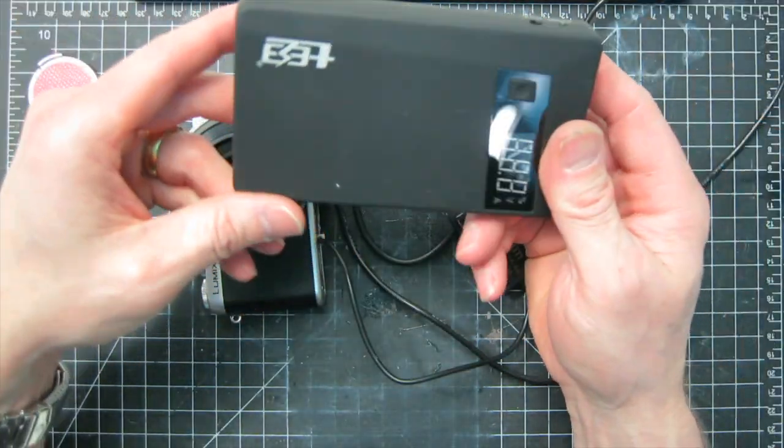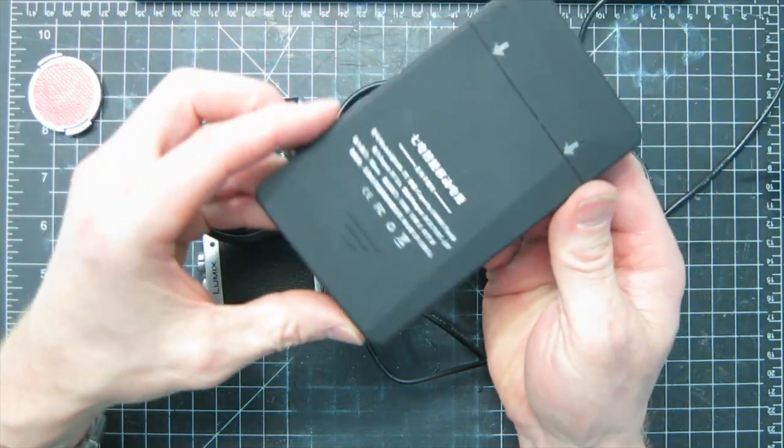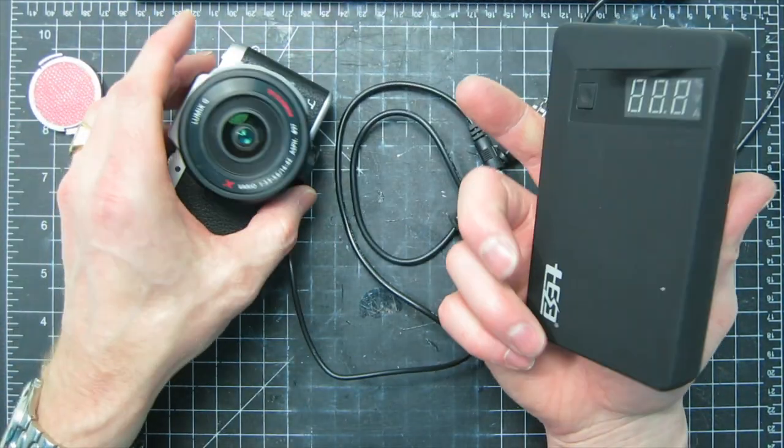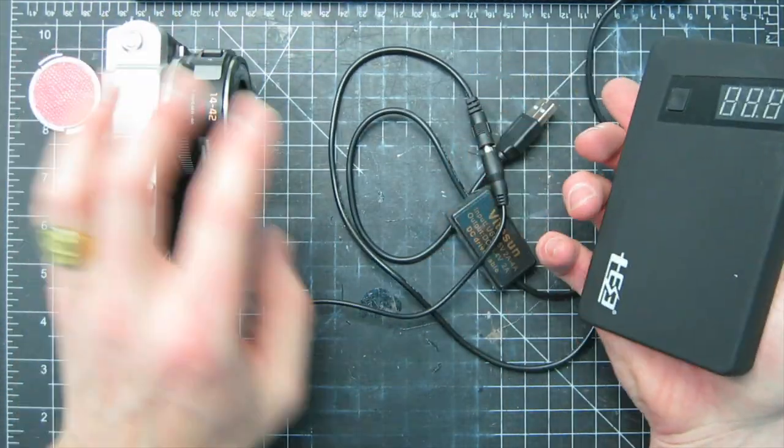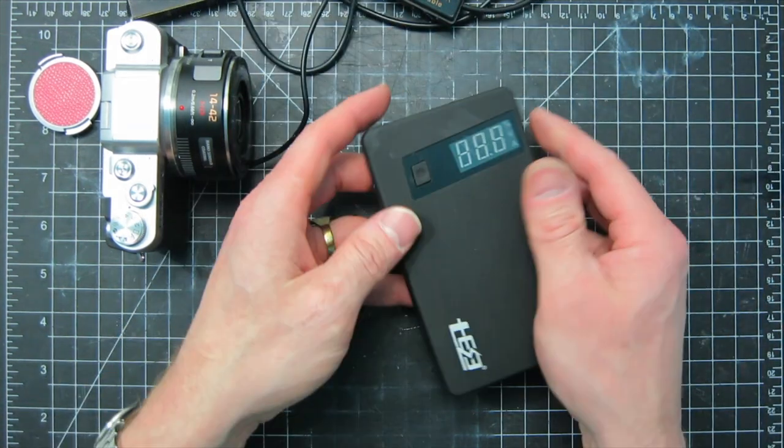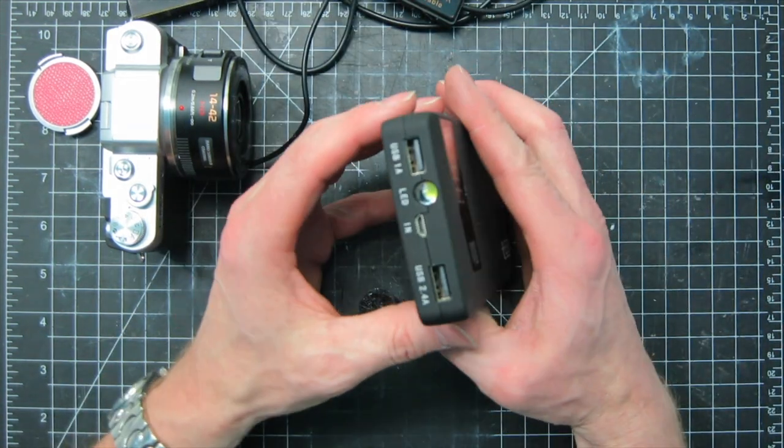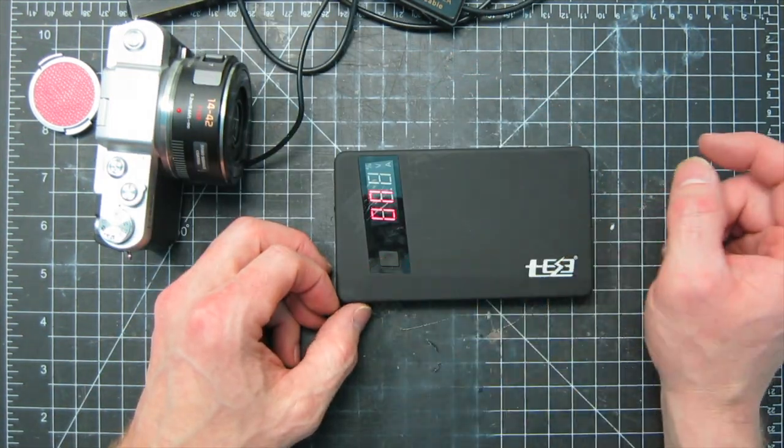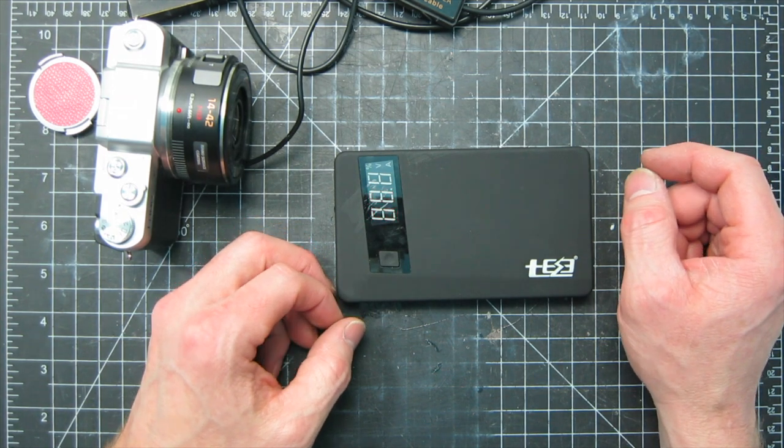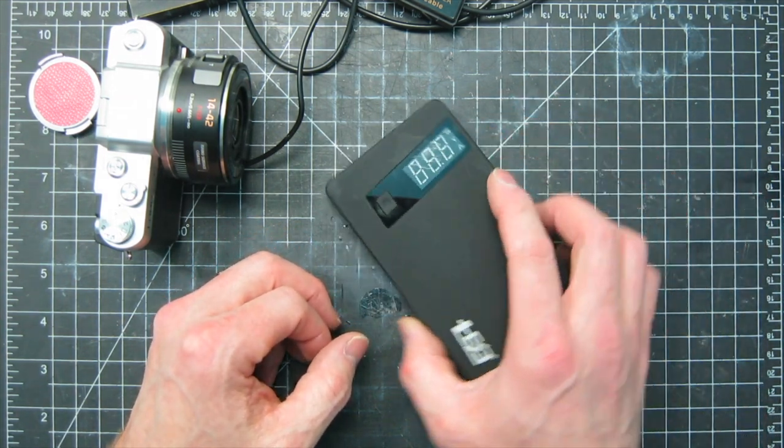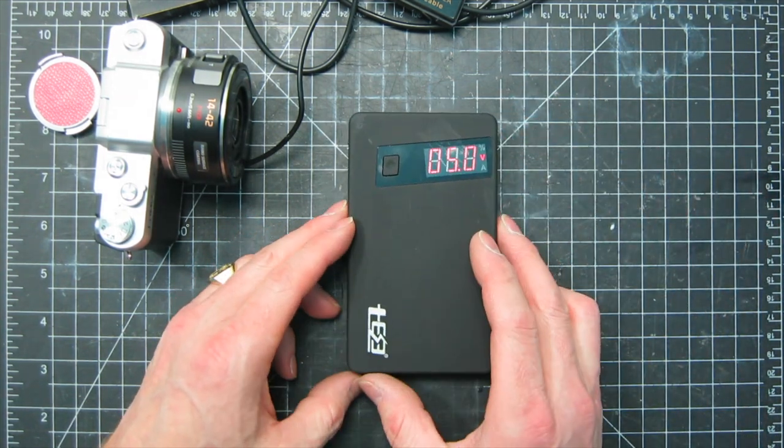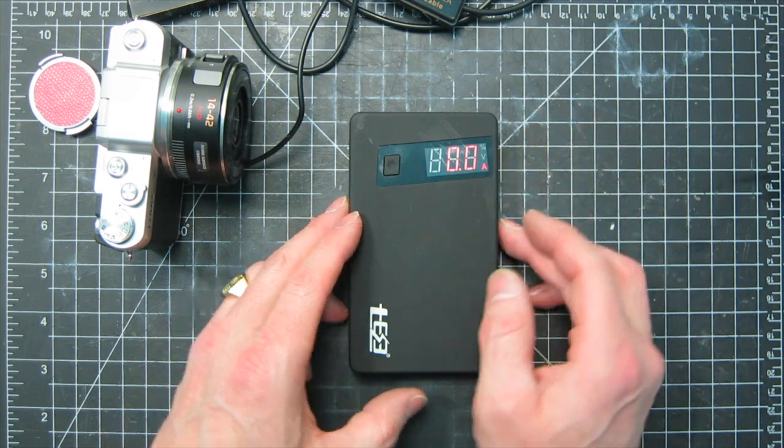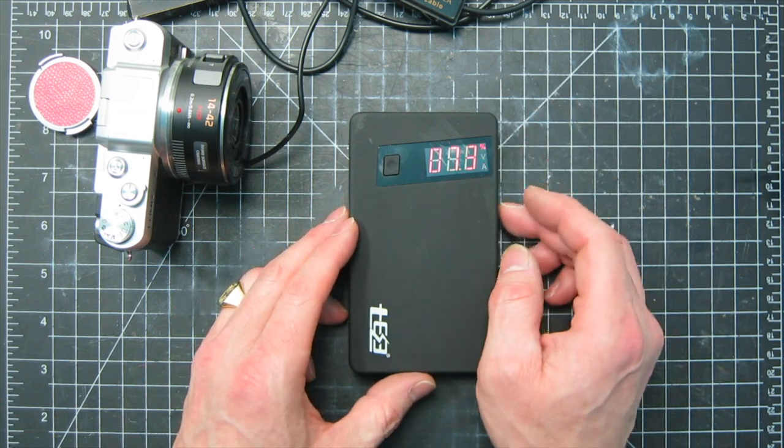Before I share this USB power bank with you, I want to be really transparent. I did get the unit for free in exchange for doing this review. I do like the unit and it's something I use all the time. In case you're wondering what the Chinese writing says, it says Electronic 7 and that's the name of the company that makes the unit.